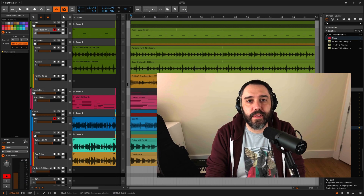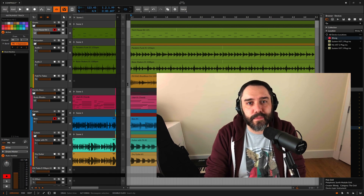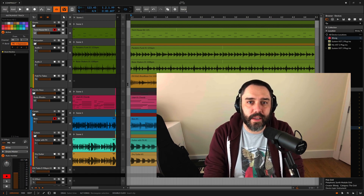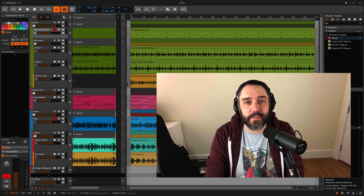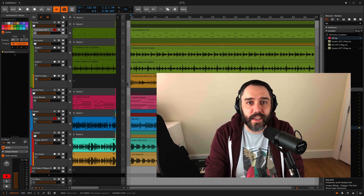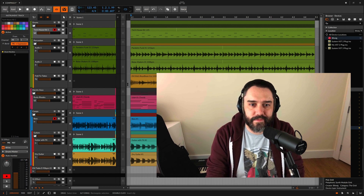Hey everyone, thanks for watching. Again, my name is Pat Kupo. I really hope you enjoy comping in Bitwig Studio as much as I do. Have fun with it, get creative, experiment, and I'm going to get back to this track now. Alright, take care.